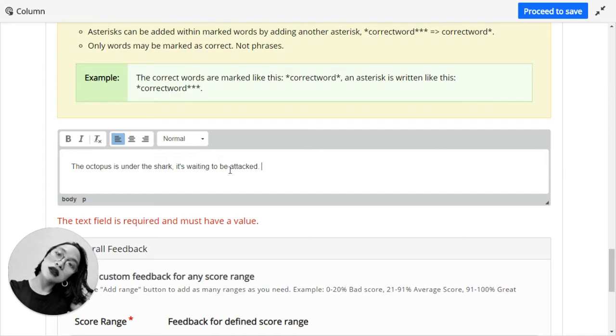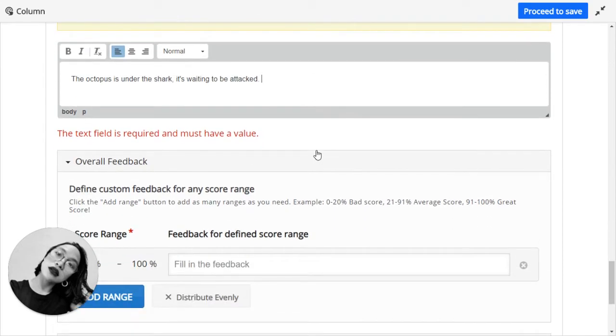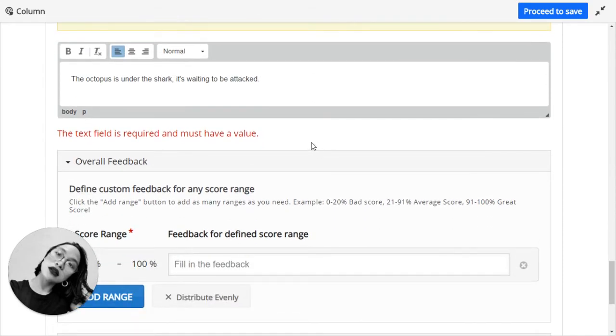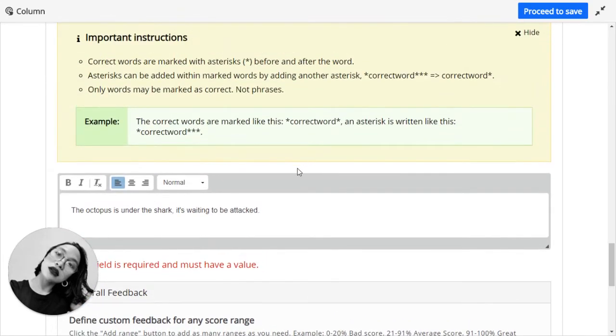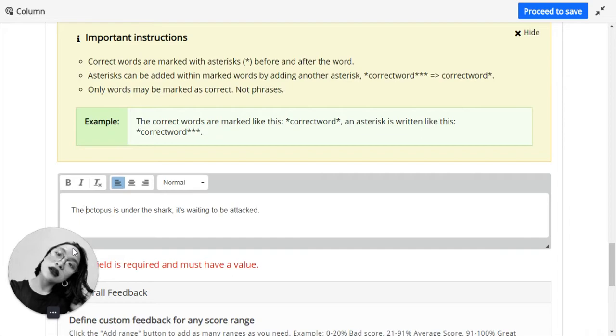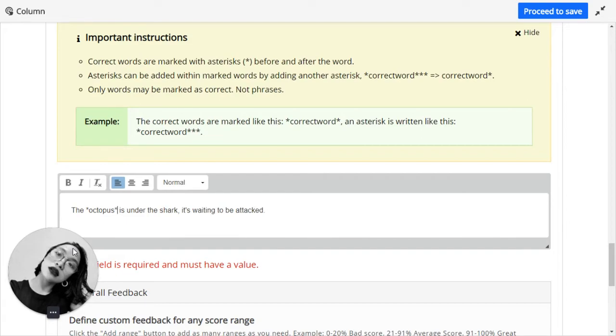The octopus is under the shark. It's waiting to be attacked. So let's say, for example, that that is the one. So following the instructions should be marked like this. Let's put asterisk before and after the word. There you go.